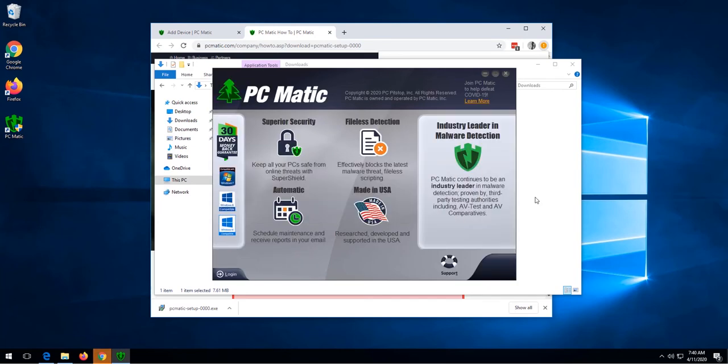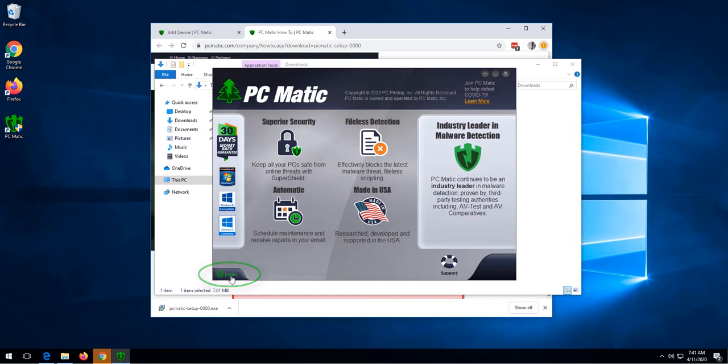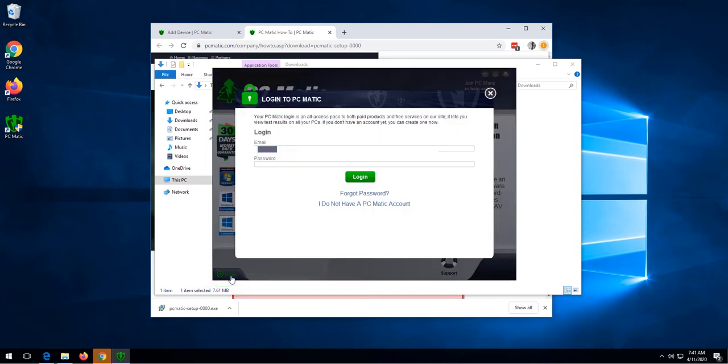Once PCmatic loads, your screen will look like this. Click the login button, then sign in with your registered PCmatic email address and password, and then click login.